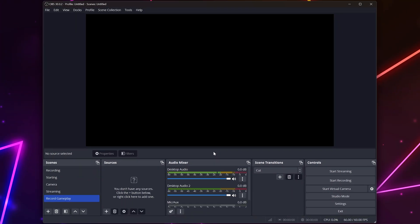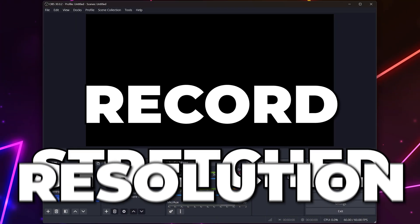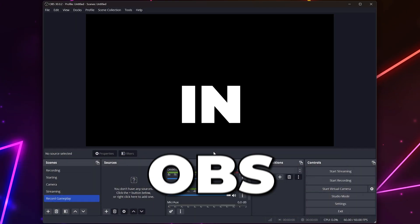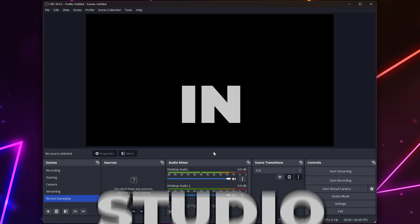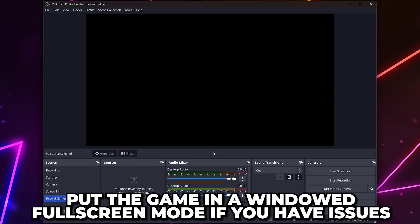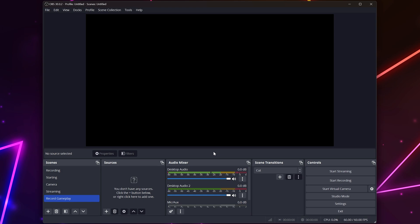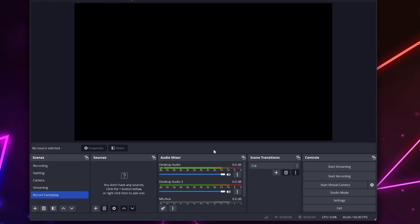In this video, I'll be showing you how to stream and record stretched resolution in OBS Studio without black bars. To make this process easier, I recommend having the game open in a full-screen window or full-screen borderless mode, rather than the native full-screen mode. You can change this after the setup is complete.